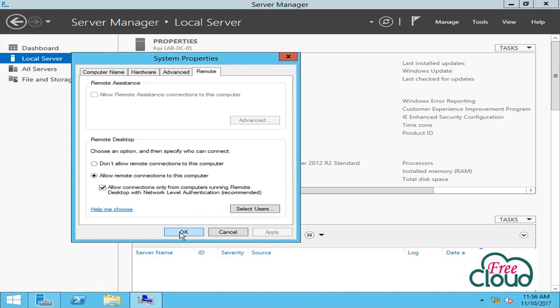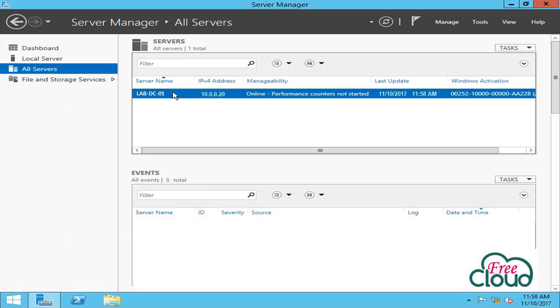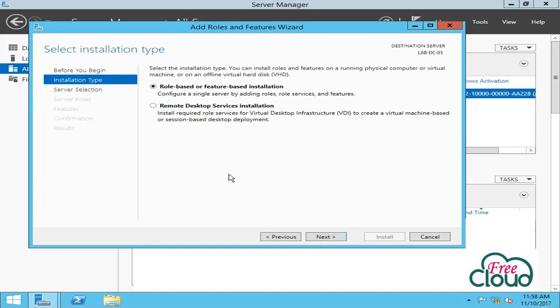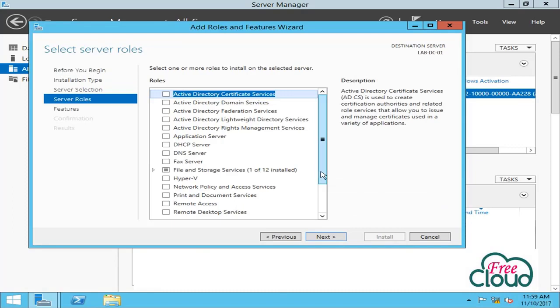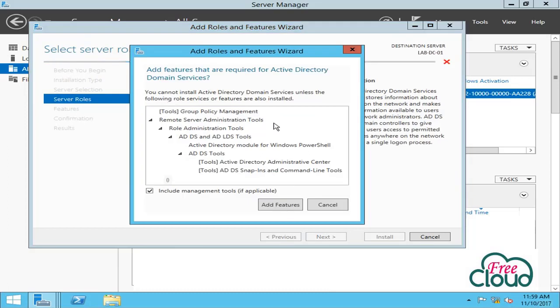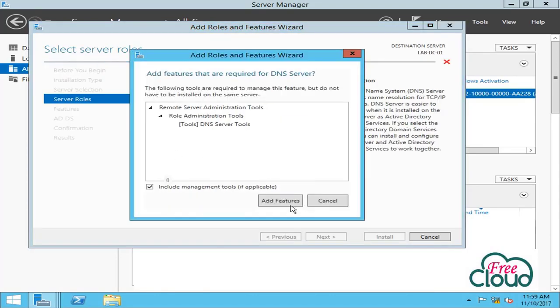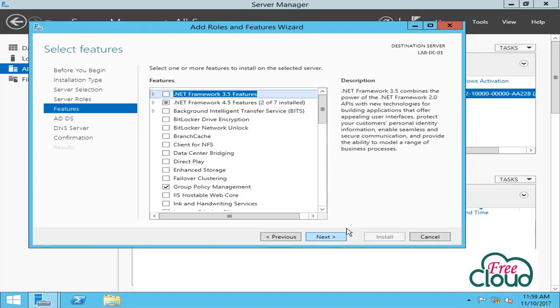Select All Servers, right-click on the server and select Add Roles and Features. Next, role-based, next, select server - we already have one server. Next, select Active Directory Domain Services, DNS checkbox. It's asking me to add additional features that are required for Active Directory Domain Services - Add Features. Select DNS checkbox to add features, next.